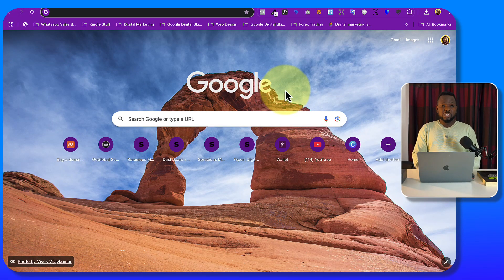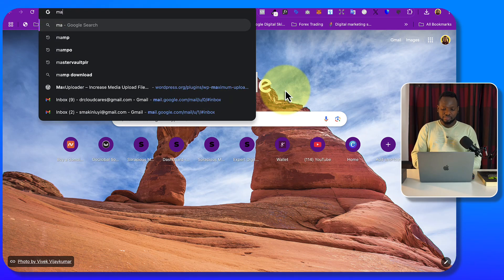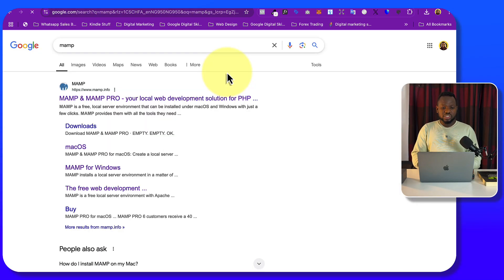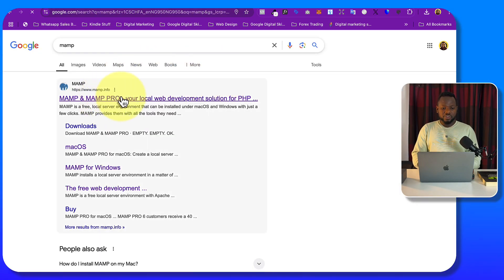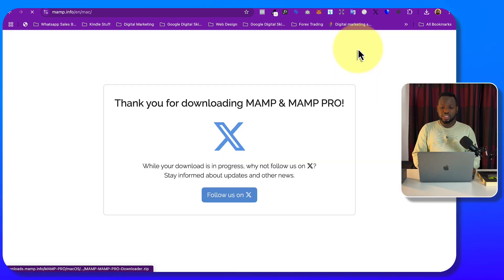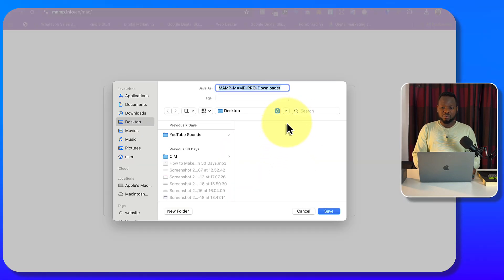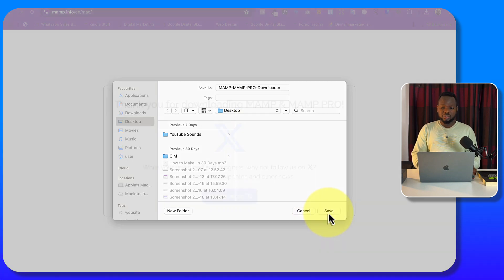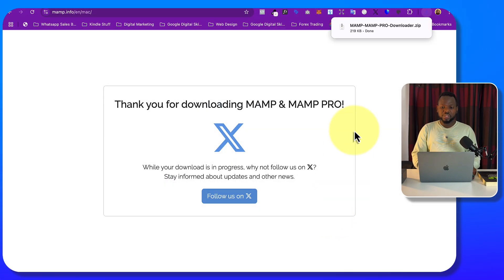The first thing you want to do is search for MAMP. Once you search for MAMP you'll see the website — just click on it, then click on Download. You'll be able to download it to your desktop.